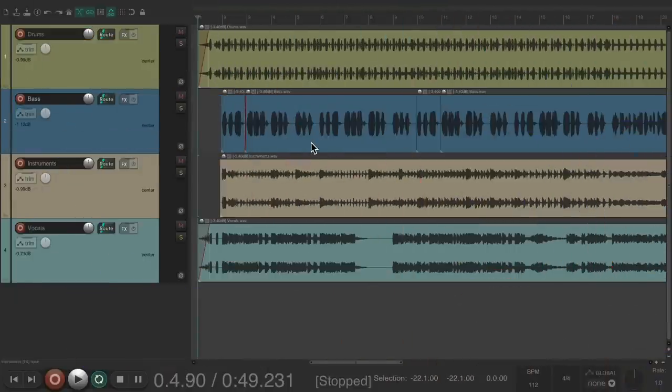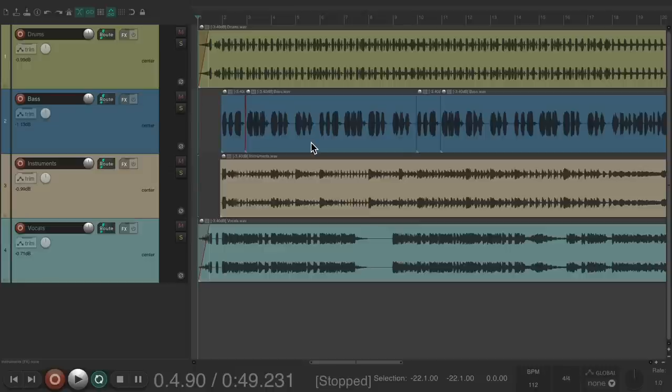So I have a project set up here and I've been mixing it for a while and now I want to check the mix on a phone just to see how the mix translates using phone speakers.